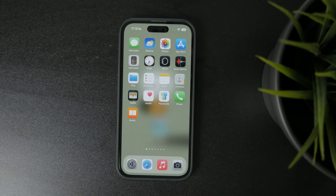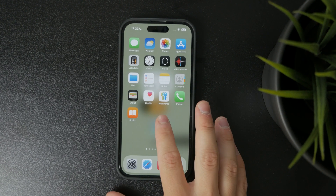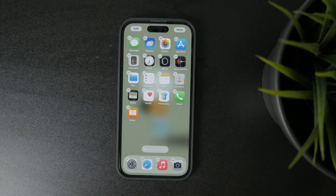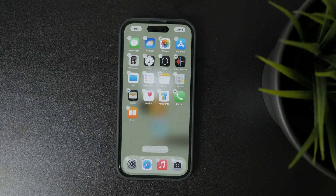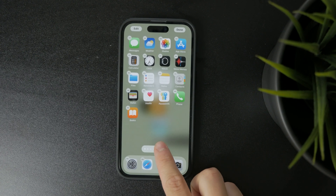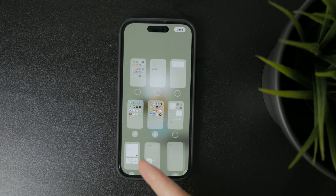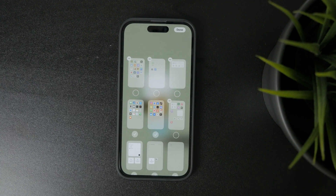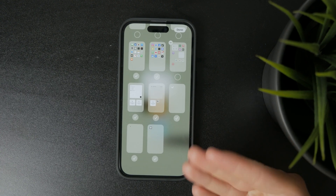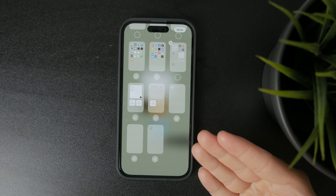Start by tapping and holding any empty space on your home screen until all the apps begin to jiggle. Once you see that, look at the bottom of the screen and tap on the row of page dots. That opens up a zoomed out view of all your home screen pages.